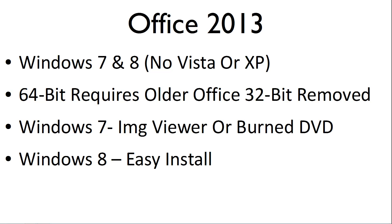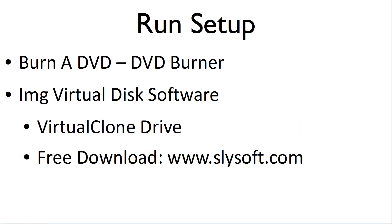The installation file is an image file. For Windows 7, you will need to either burn a DVD, which requires a DVD burner,